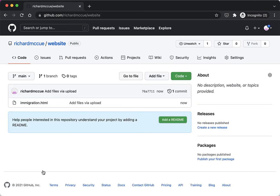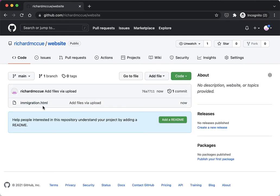And then it takes a minute or two to process it but there it is, we've got our first file uploaded to our new repository.